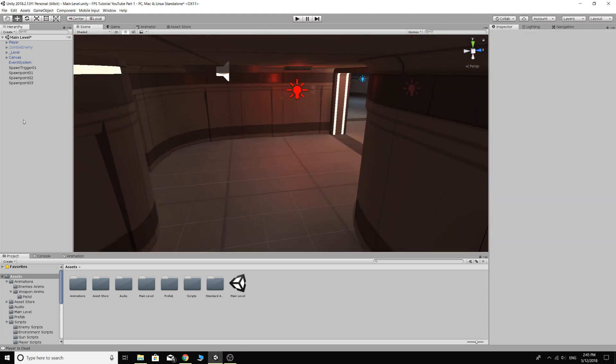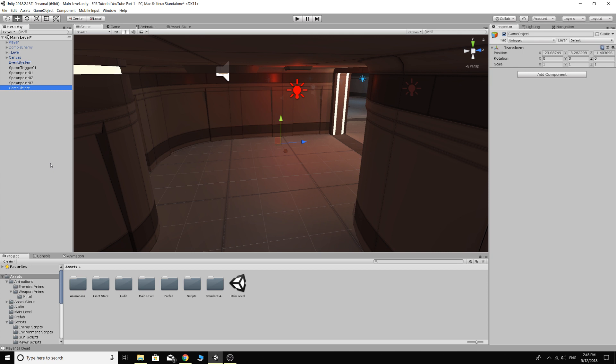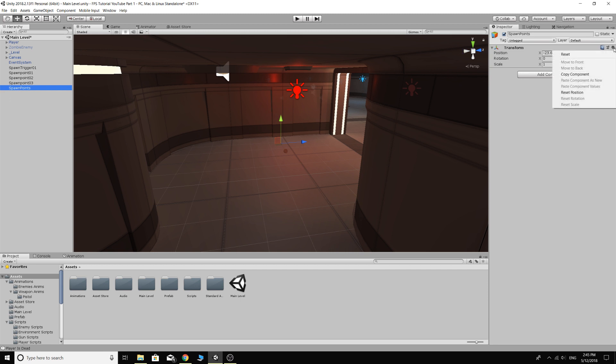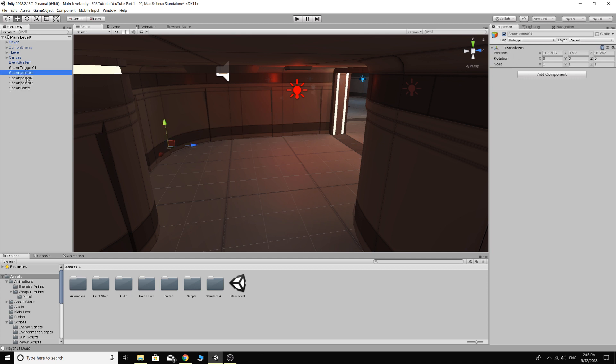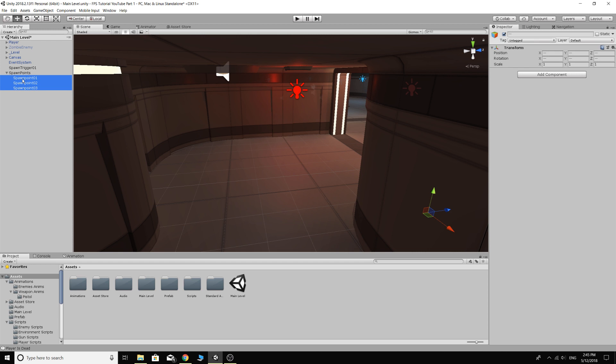Alright. So we've got some spawn points. Make sure you're not clicked on anything in your hierarchy and right click, create empty, F2. We can just call this spawn points. Make sure with this one, cause this is going to be an empty storage folder basically just to store our spawn points. Click on your spawn points and then come up to the little cog and reset the transform so that it's all zeroed out. And then we can just select all three spawn points and drag them so that they are children of the spawn points.